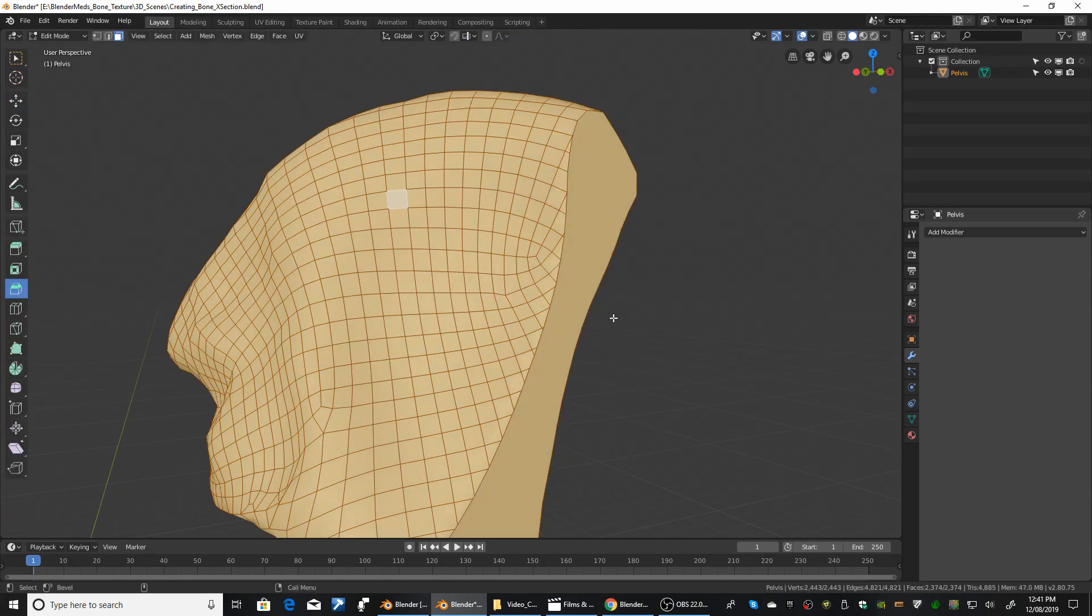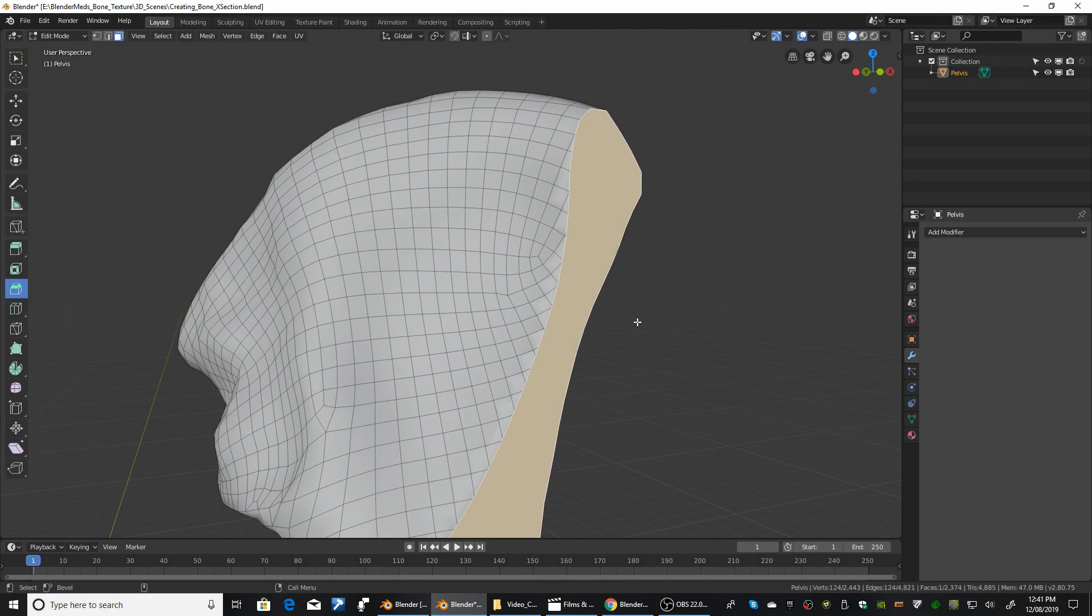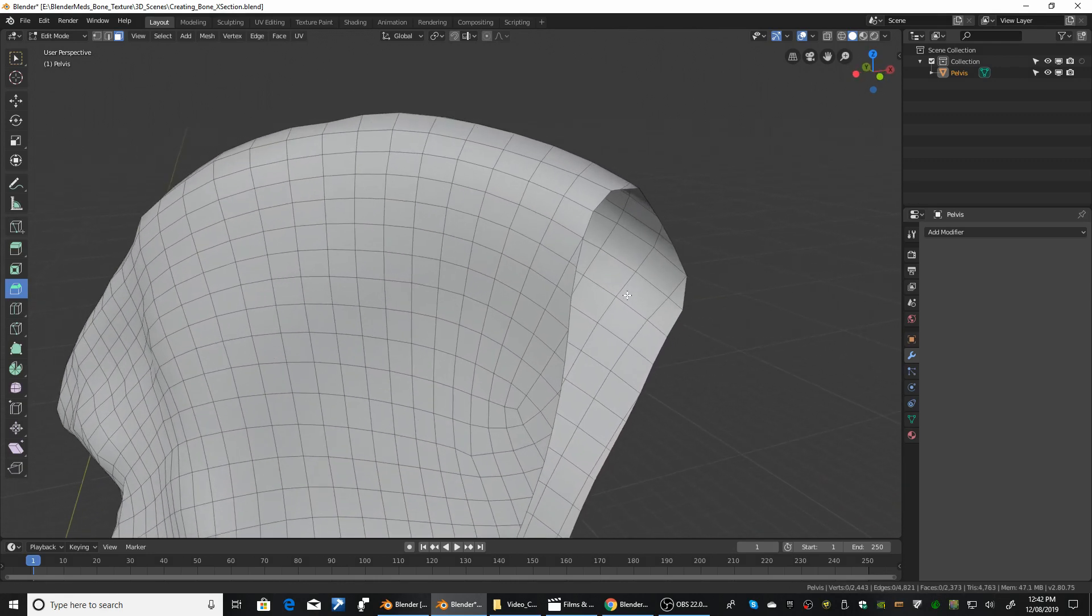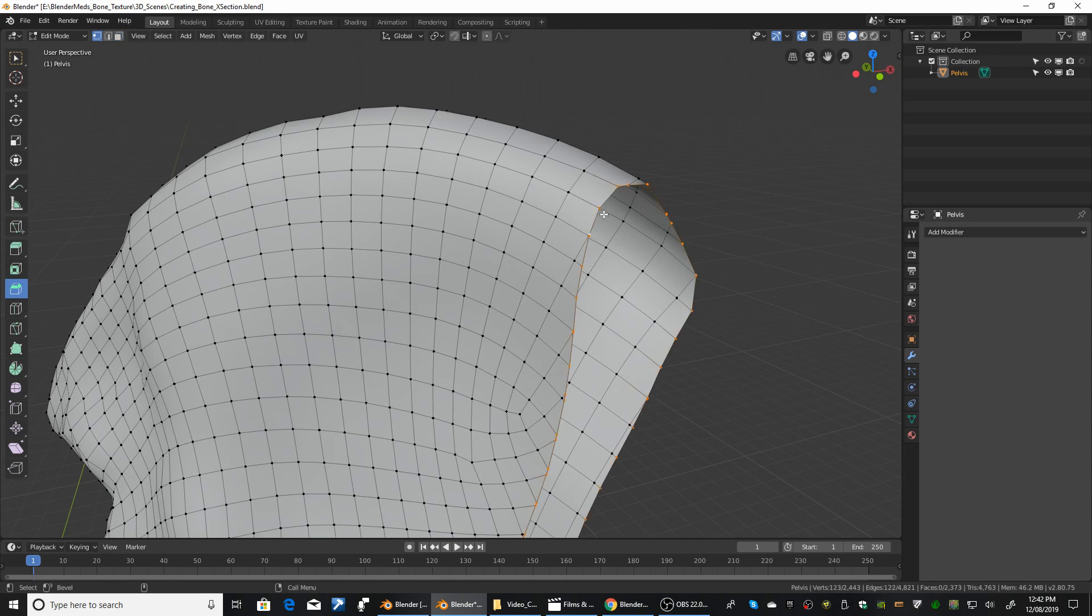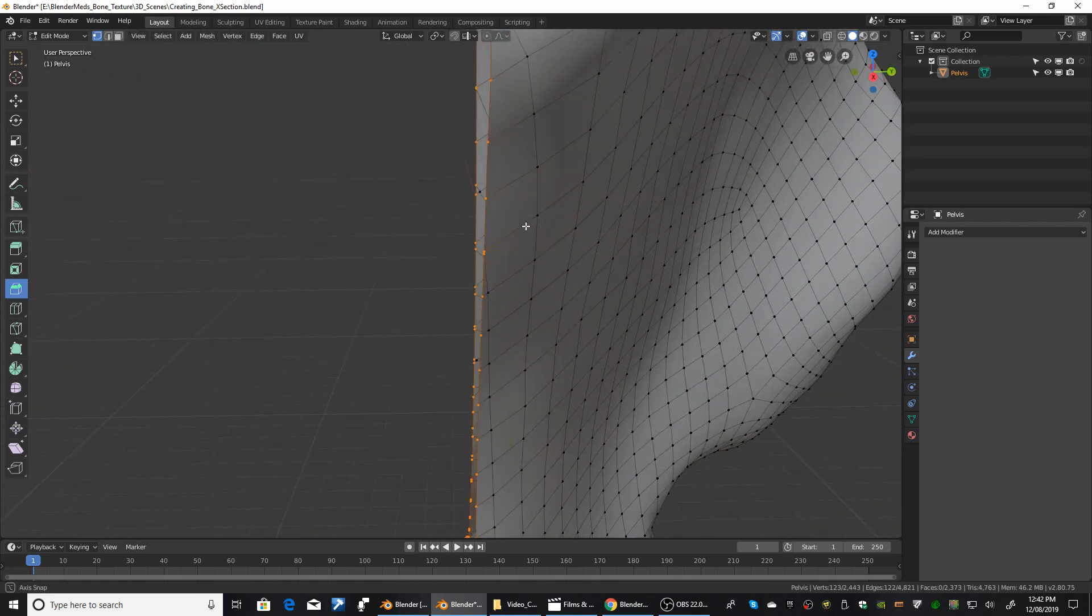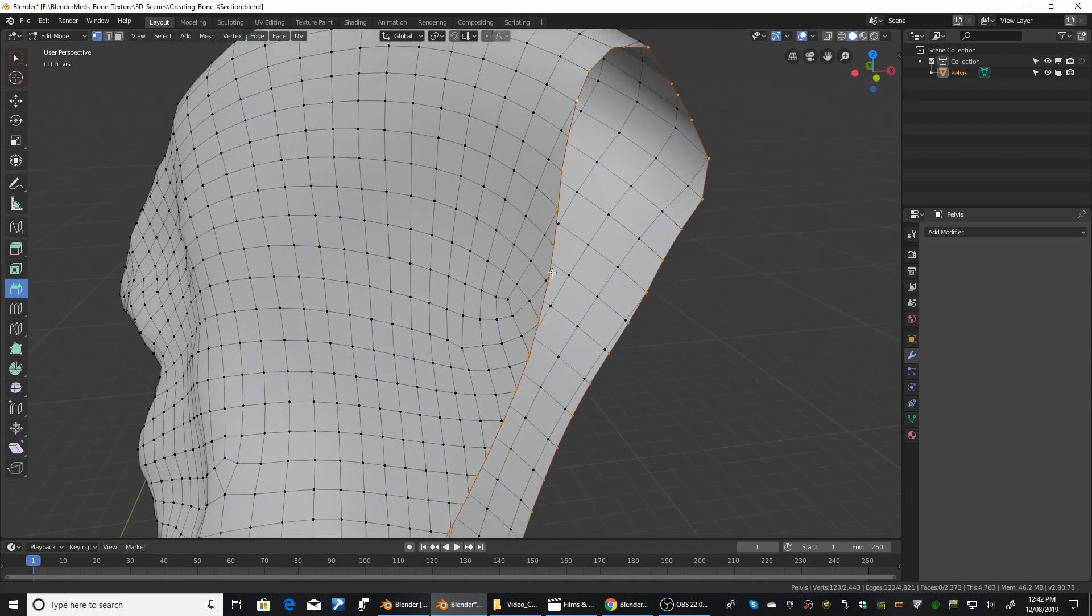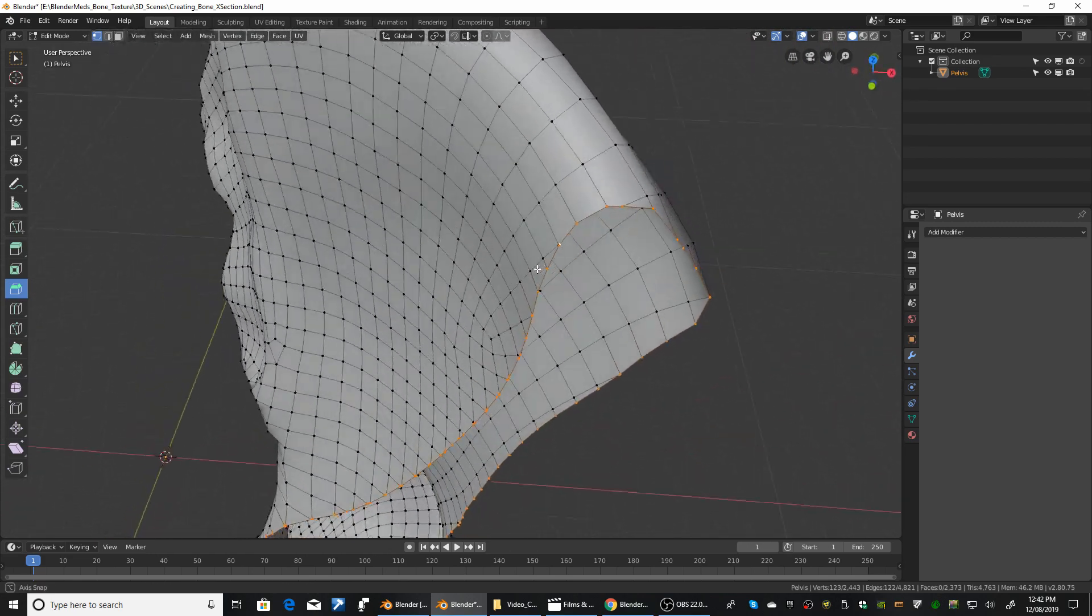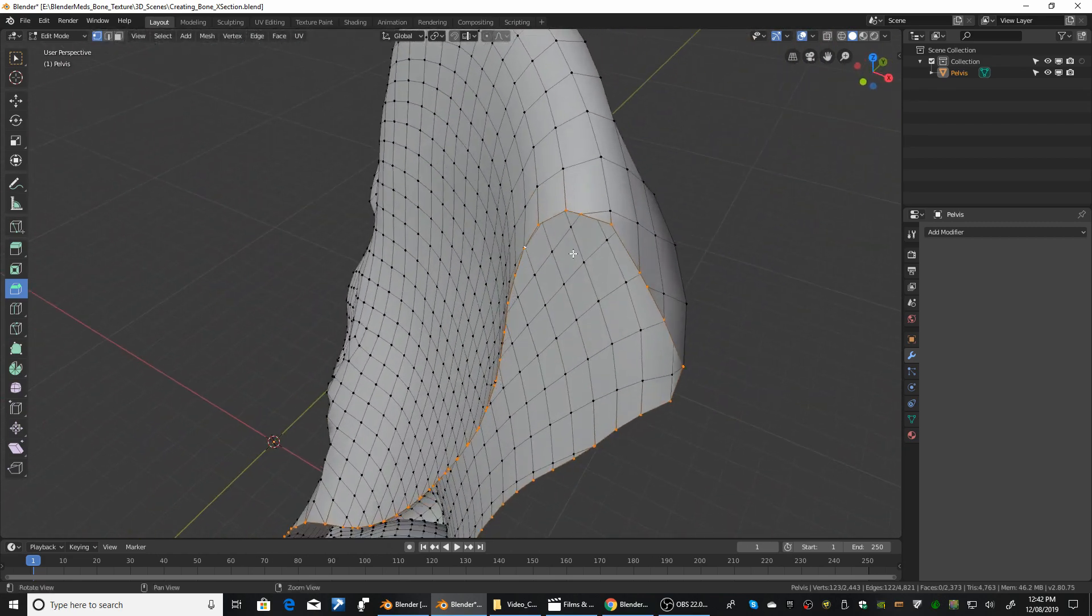So I'm going to go into polygon mode and just delete that polygon. And then what I want to do is go around the edge here and just clean up these points. We don't need all these points here. The more points we've got the more polygons we've got to put across to create the flat face. So I'll do a couple and then I'll just speed the video up so you don't have to sit and watch me do it.